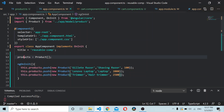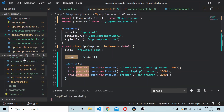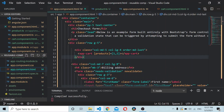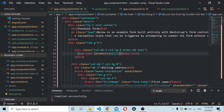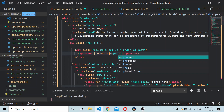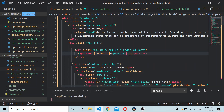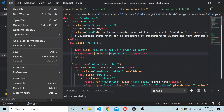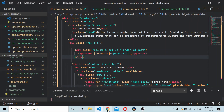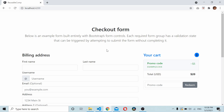Now this products array is being passed to the cart component here. Instead of passing 'one, two', you can simply give it 'products'. Now if you save and run the project you should be able to see the data.